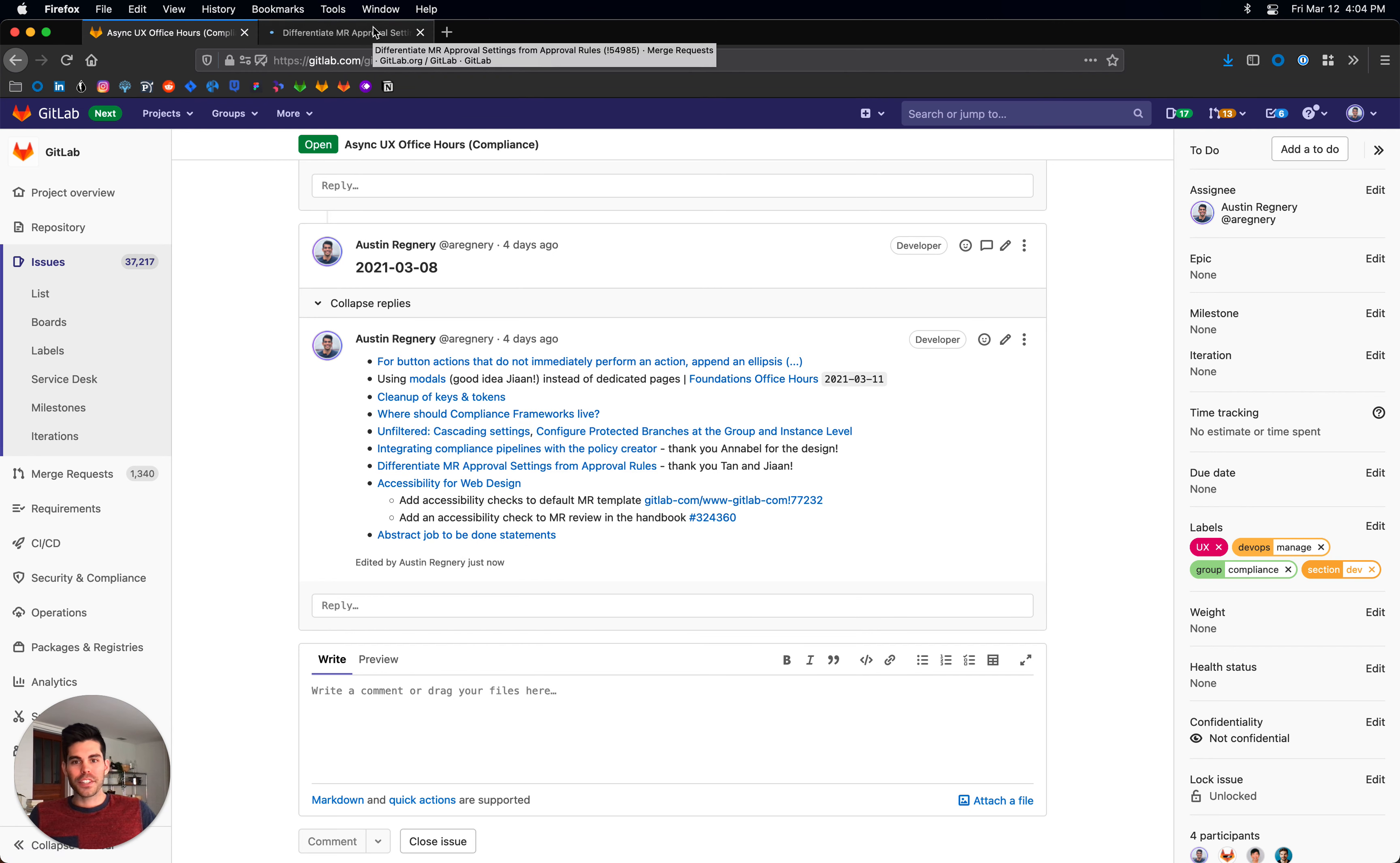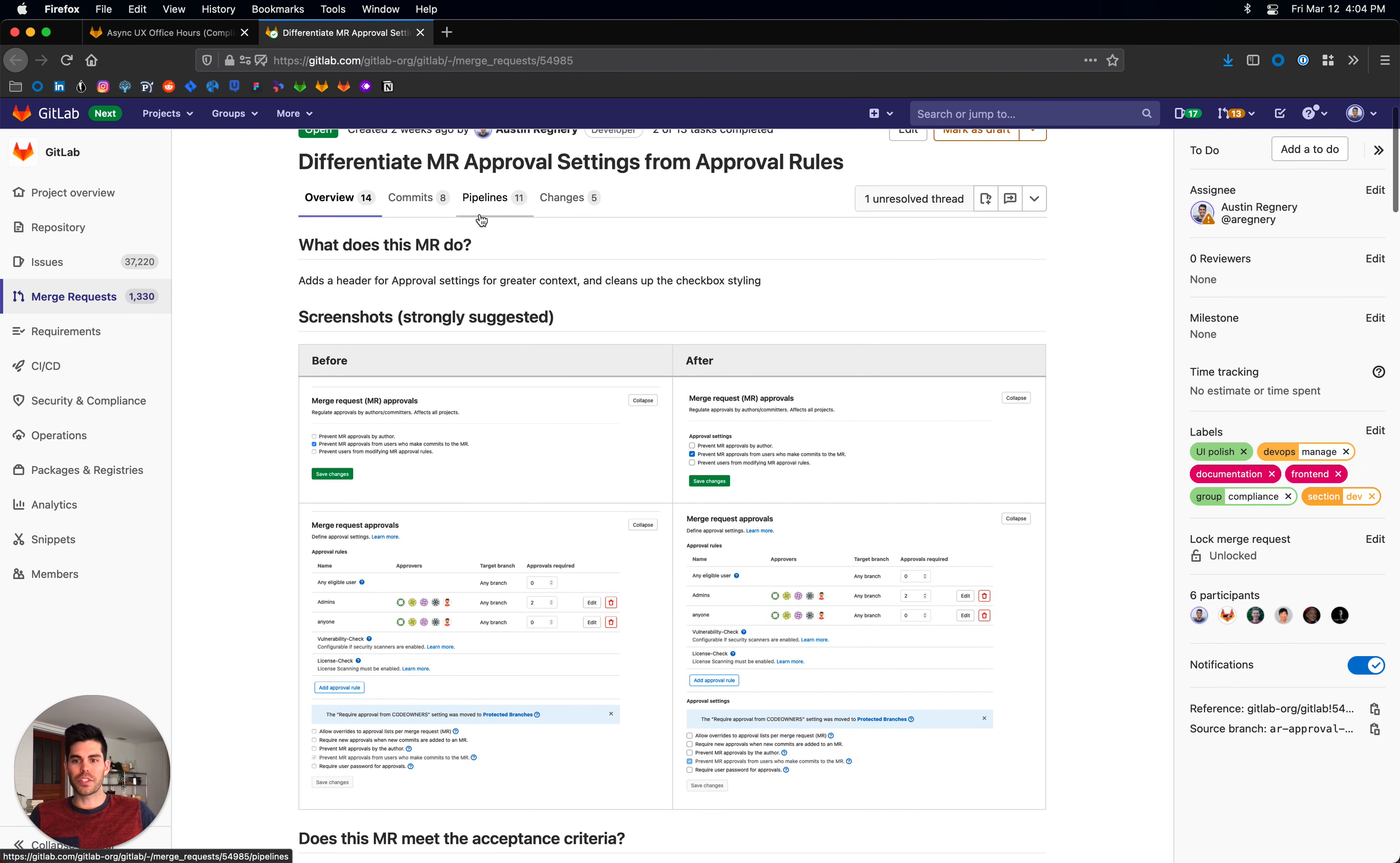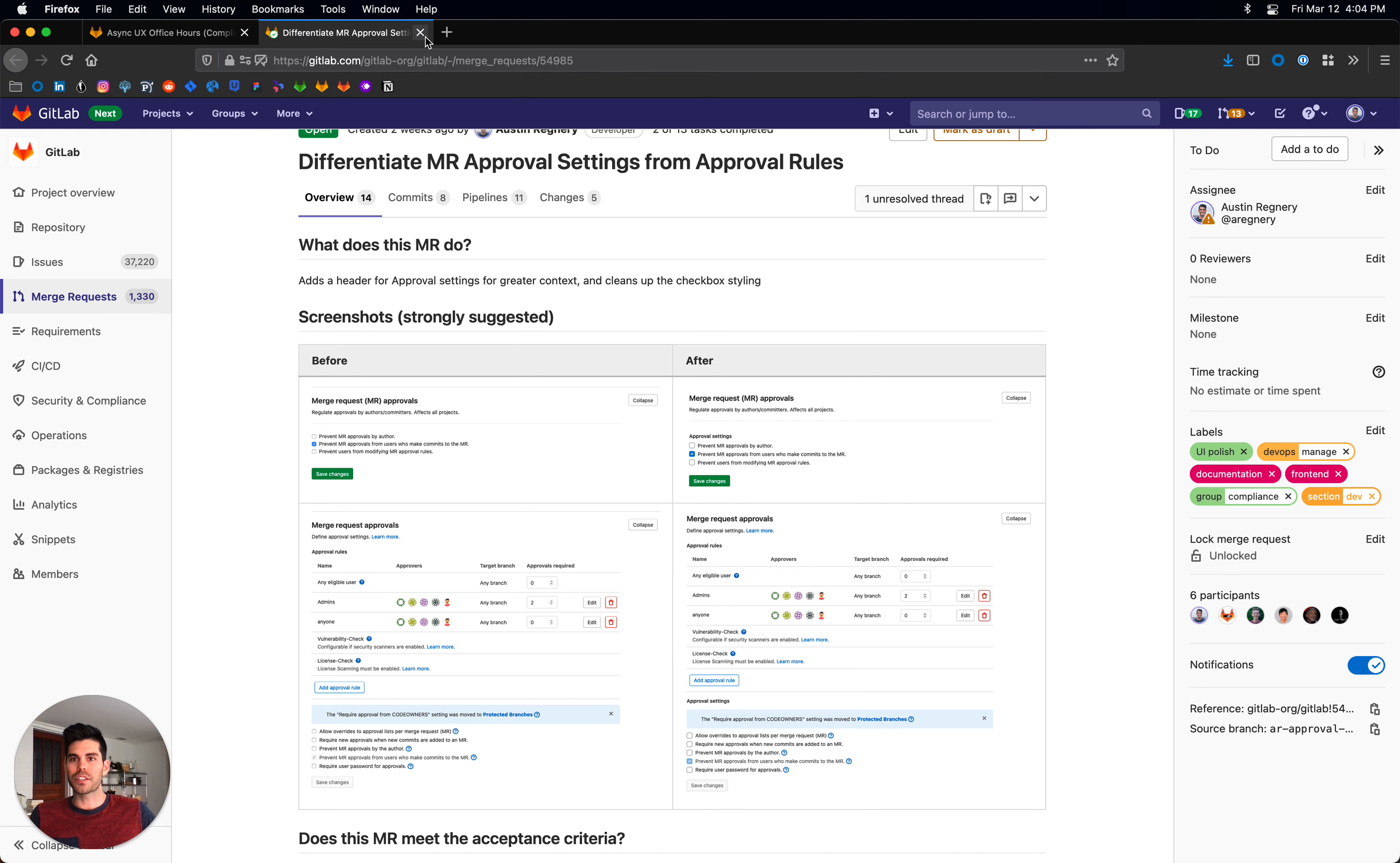We're still hashing out details around MR approval settings and rules, but one thing that I've been trying to get through is a small change to essentially add approval settings to clarify these little details here. Thank you Ton and Ian for helping me with some of the front end cleanup that I wanted to touch on as well on this MR.